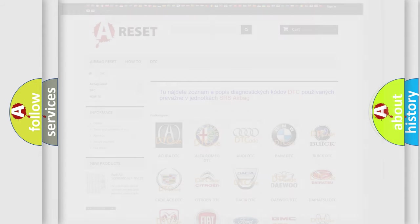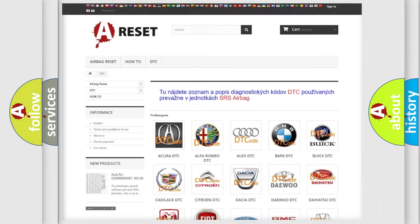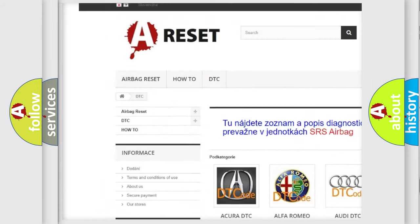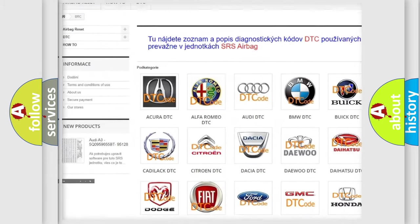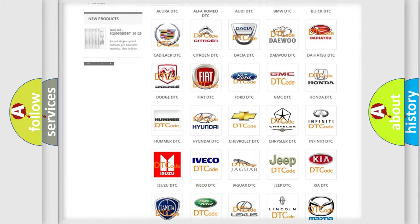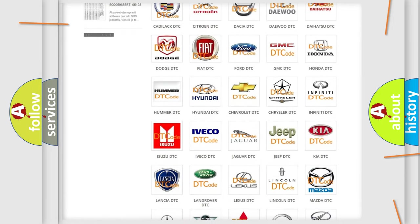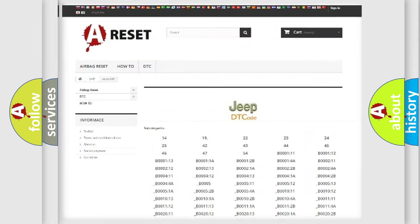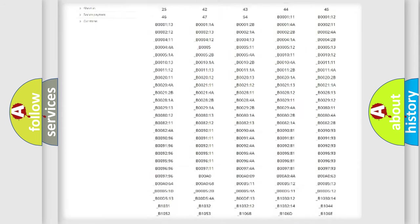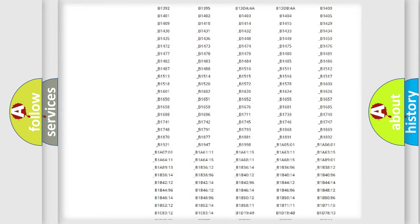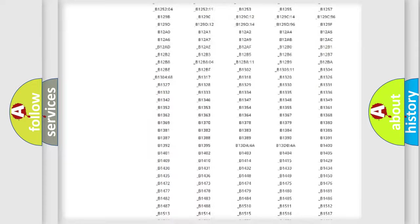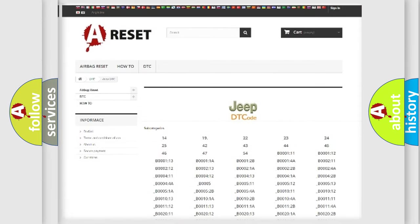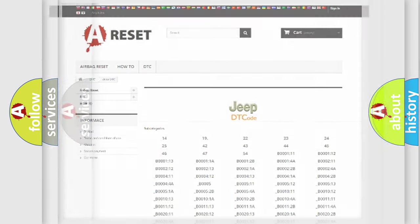Our website airbagreset.sk produces useful videos for you. You do not have to go through the OBD2 protocol anymore to know how to troubleshoot any car breakdown. You will find all the diagnostic codes that can be diagnosed in Jeep vehicles, and also many other useful things. The following demonstration will help you look into the world of software for car control units.